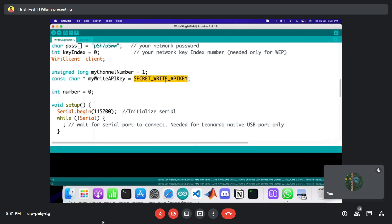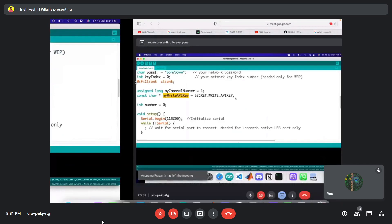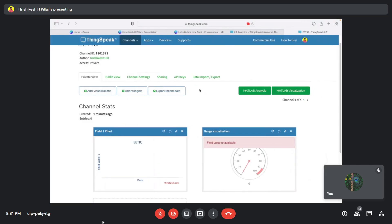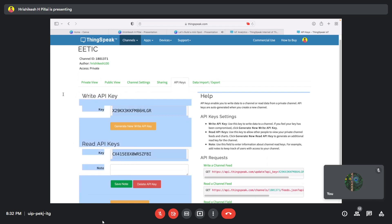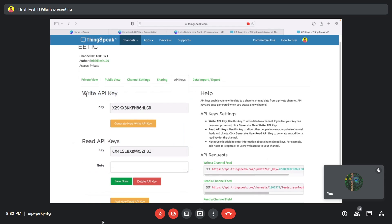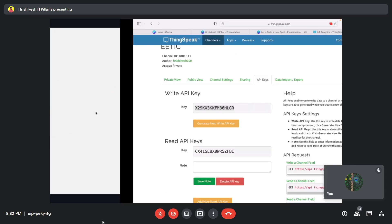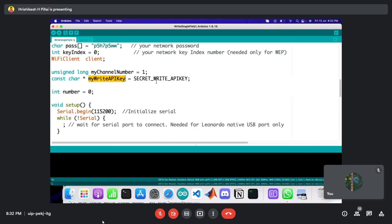Going back to the ThingSpeak platform, we can see this is channel one, so the channel number variable corresponds to which channel you're connected to — in our case it's channel number one. The most important thing is the write API key. On the ThingSpeak platform, click on 'API Keys' and you'll see the Write API Key and Read API Key. Since we're writing data to ThingSpeak, we use the Write API Key — copy it and paste it into the code as a string.